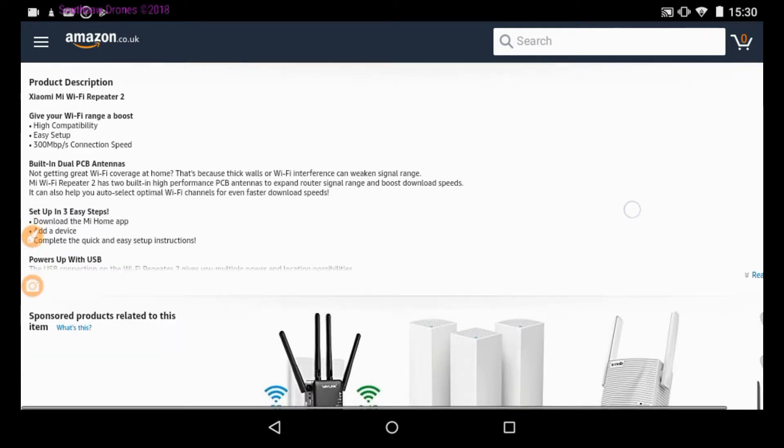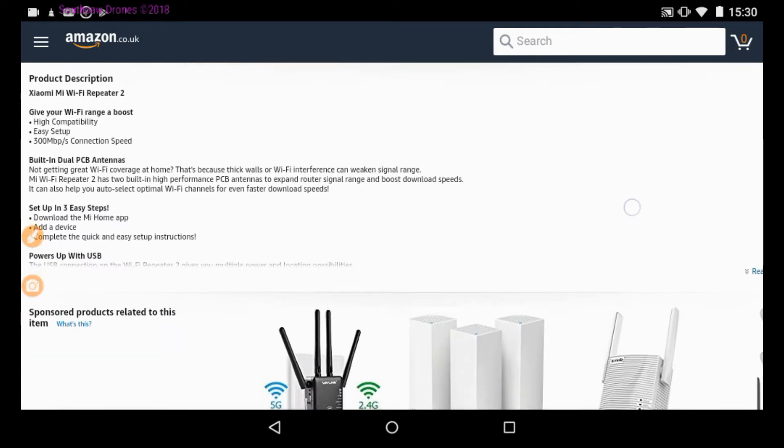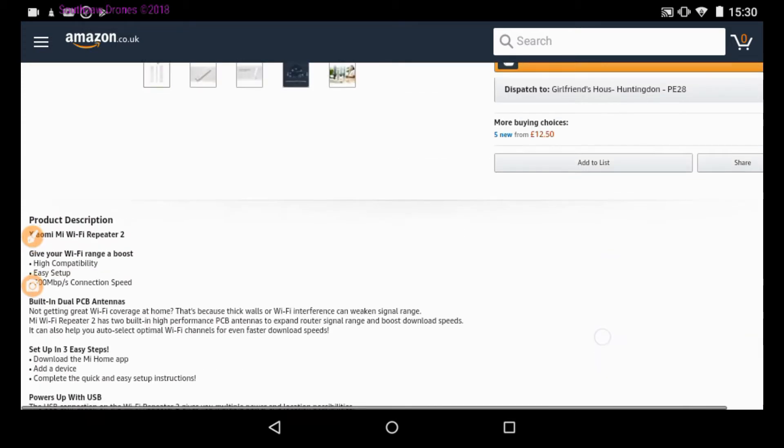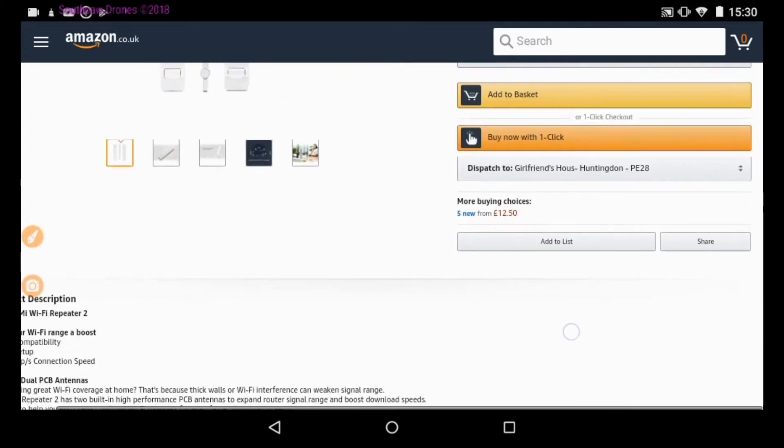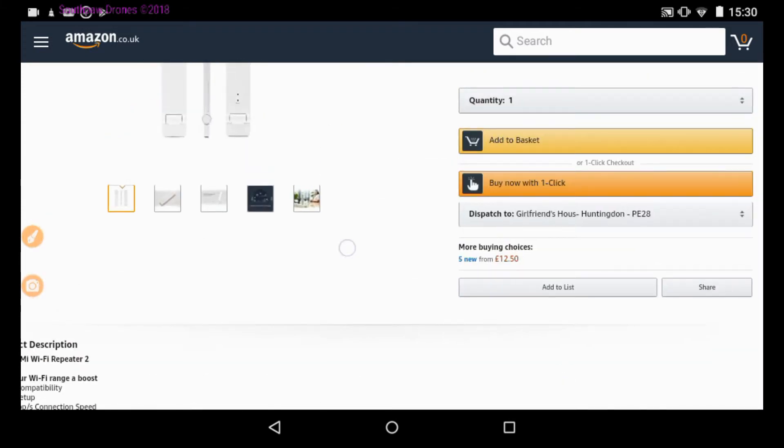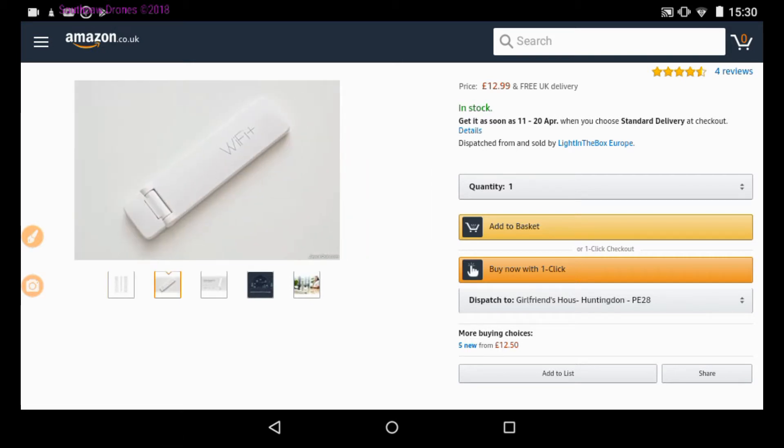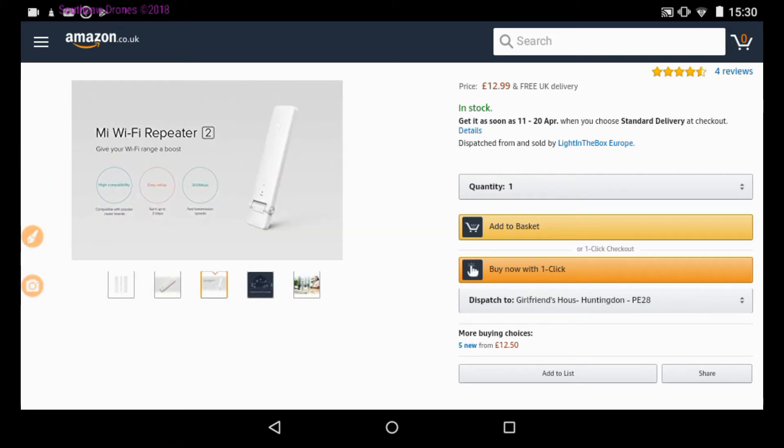So what did I think of the Xiaomi Mi Wi-Fi Repeater 2? It's great. It does exactly what it says on the tin. It's reliable, it's hard-wearing, and it's cheap. It costs $12.99 on Amazon. Go and check it out, get yourself a bargain. I didn't have time to do a range test because the weather around here has been pretty poor recently.